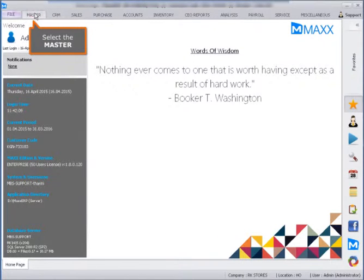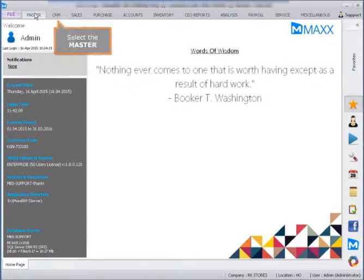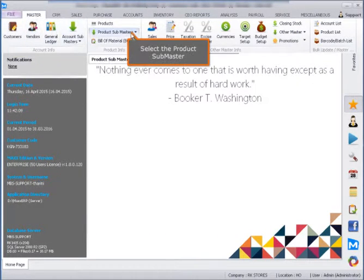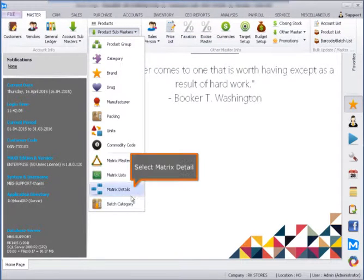Select the master. Select the product sub-master. Select matrix detail.